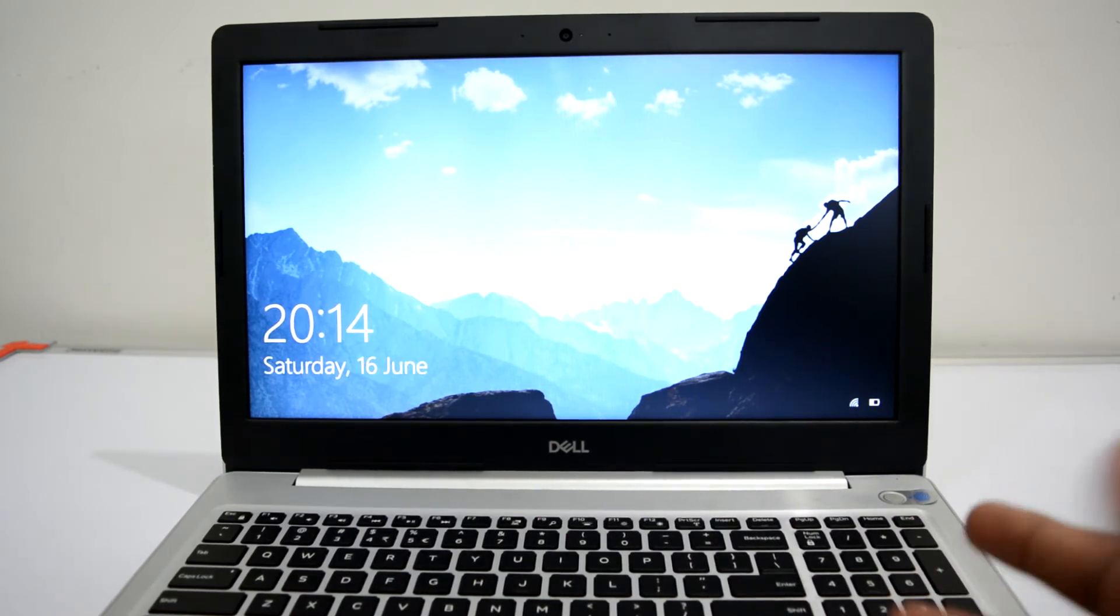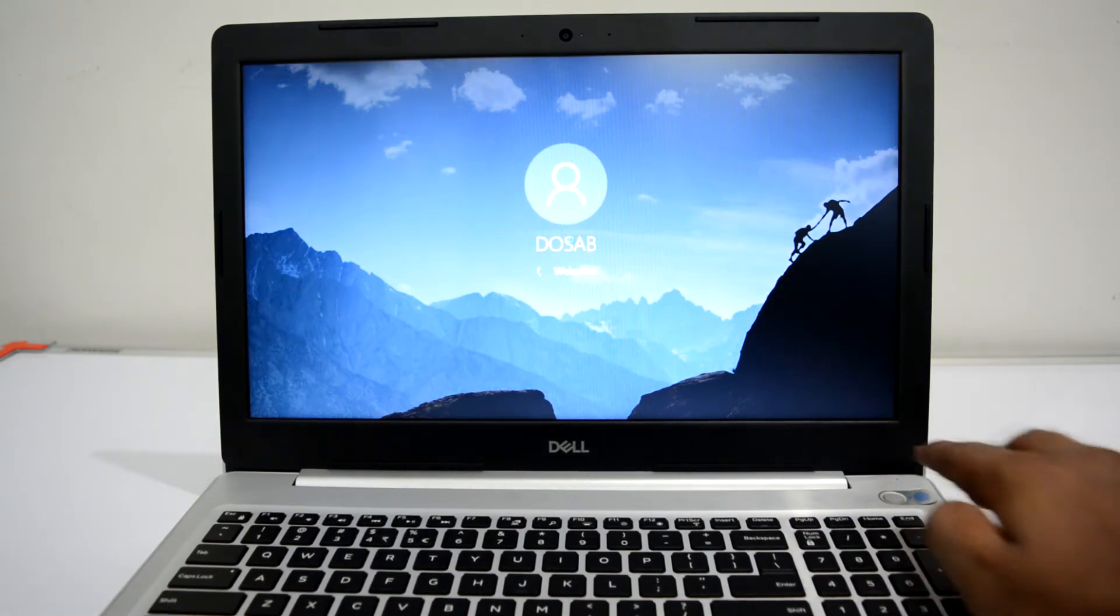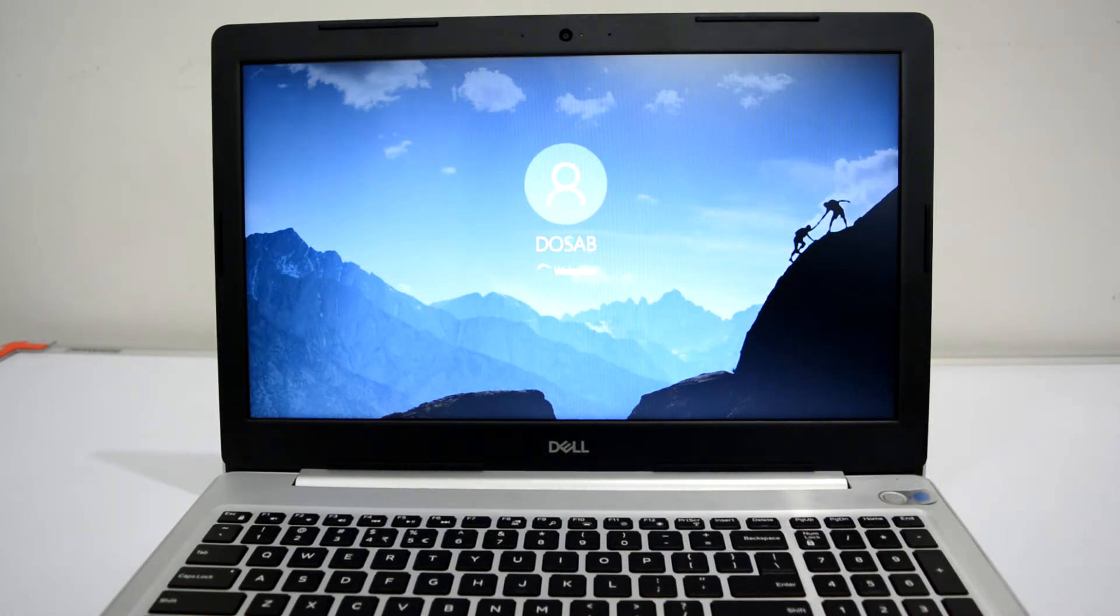Now let's test my fingerprint. It is quite fast.